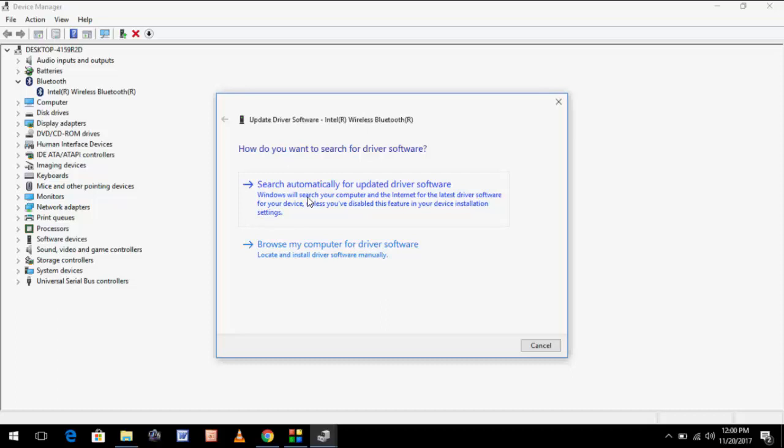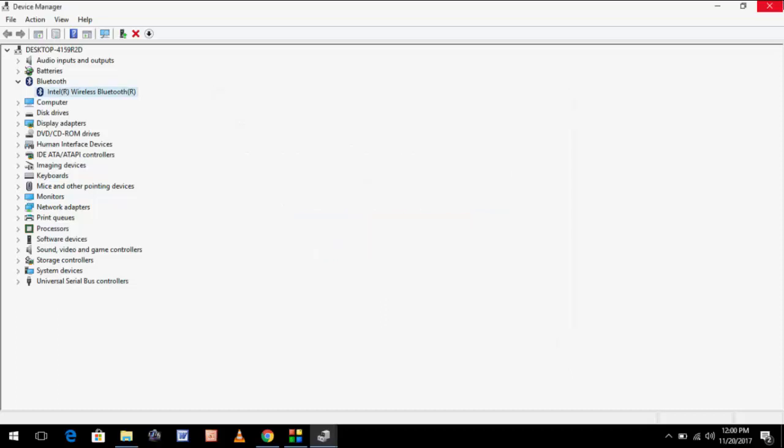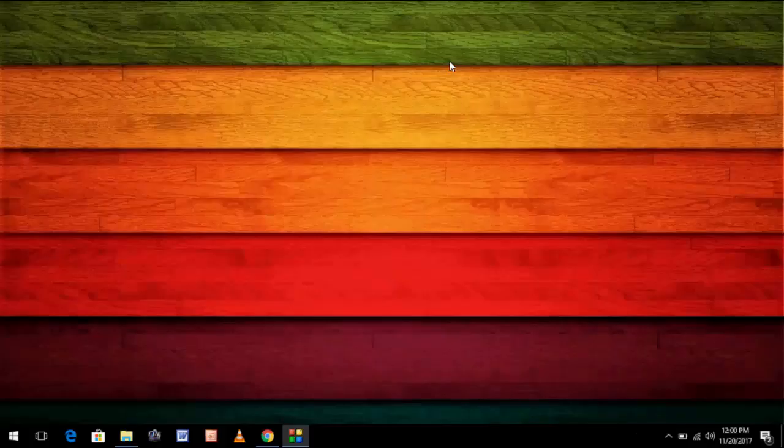Just follow the on-screen procedure. This is a fairly easy step to fix this issue. Hope you enjoyed my video.